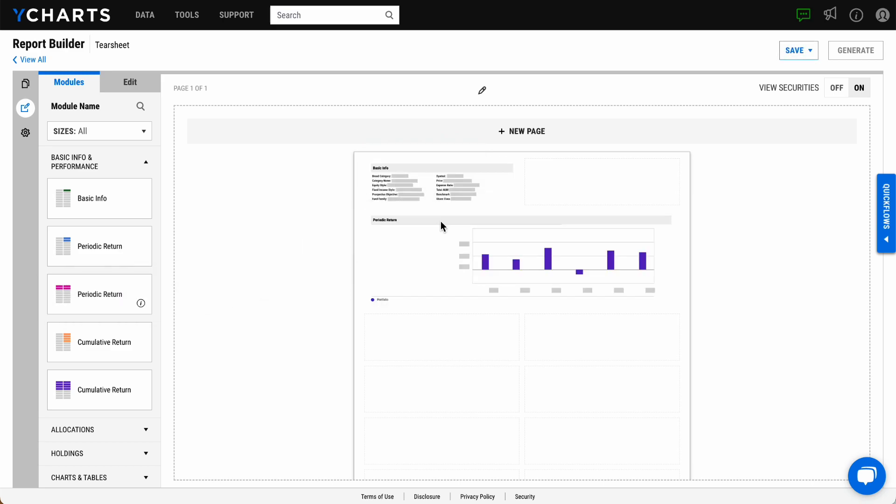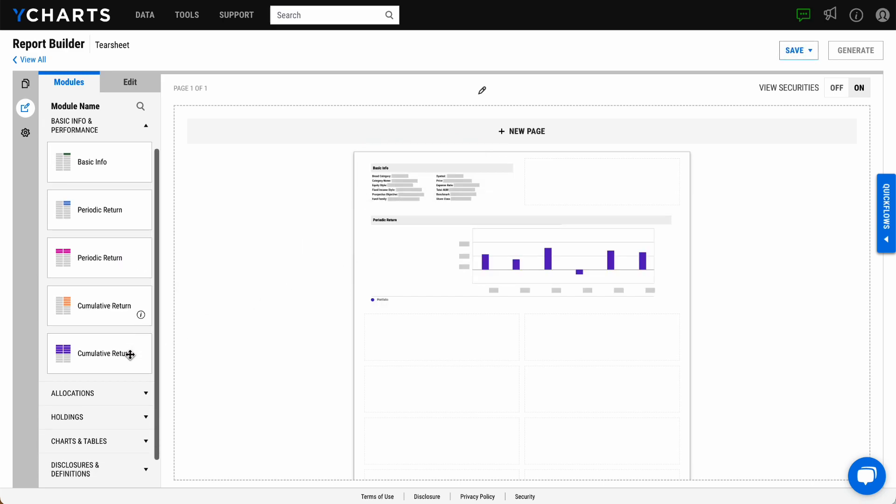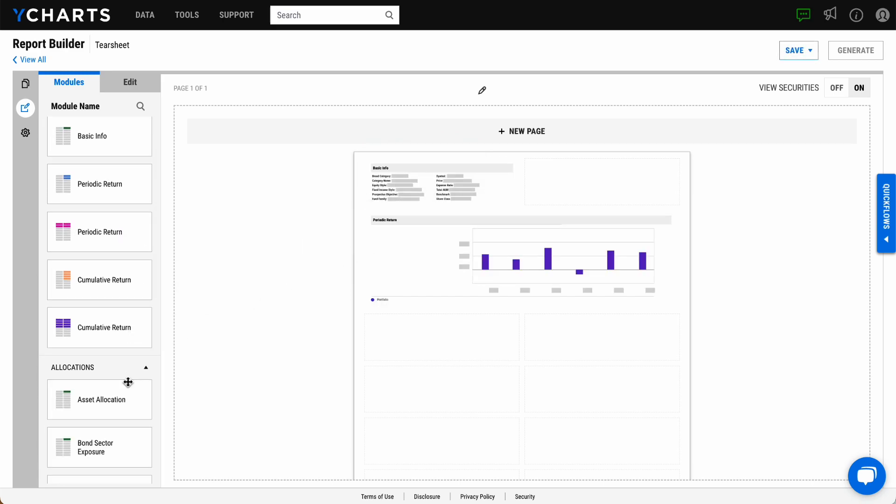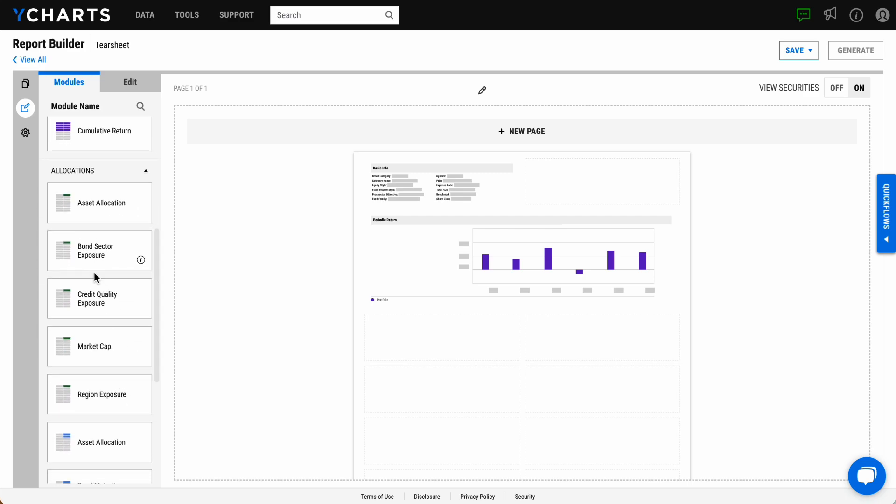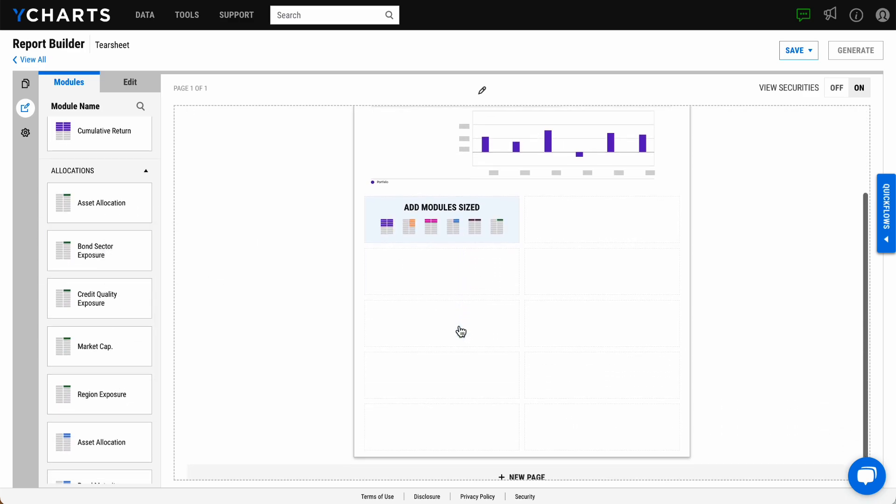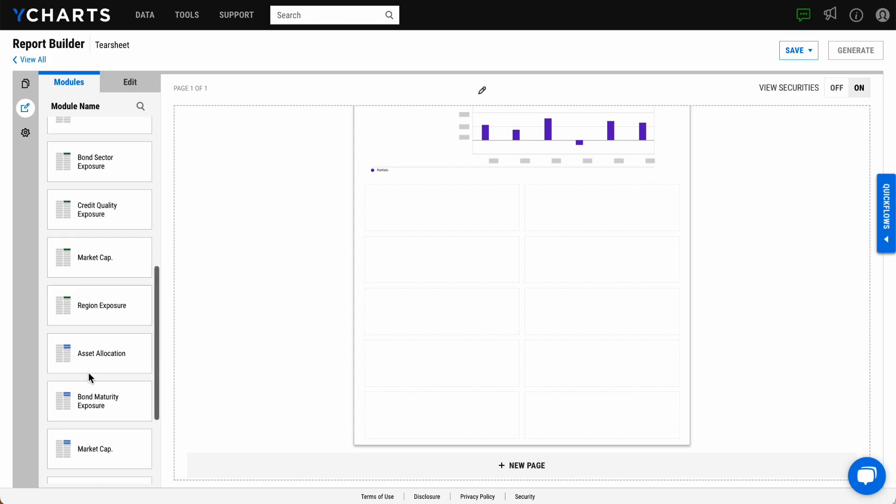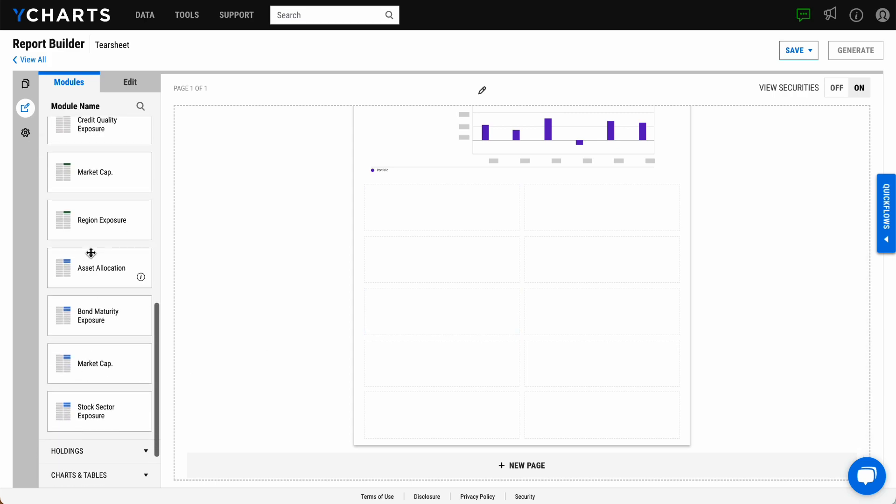Several modules are available for use with tear sheets, ranging from basic portfolio information and performance to holdings, risk, allocation, and exposure data.